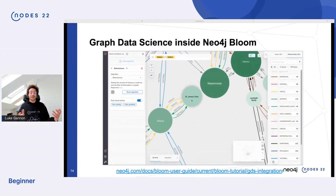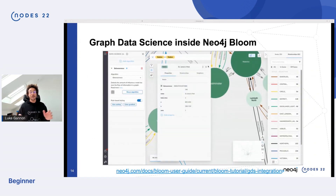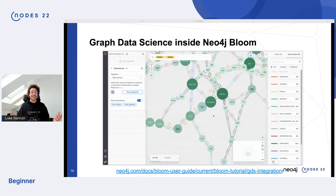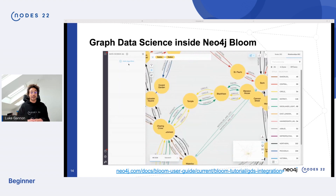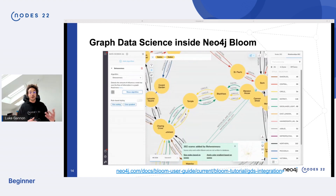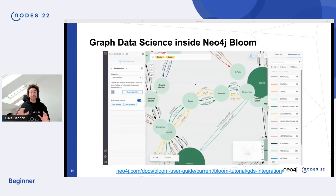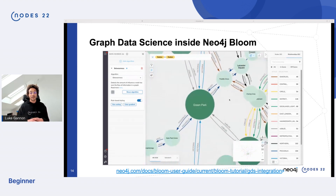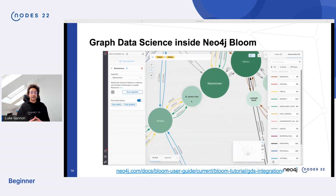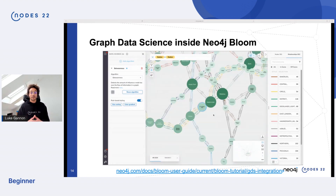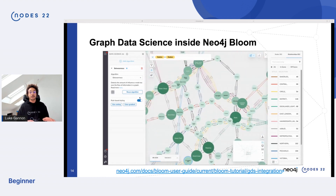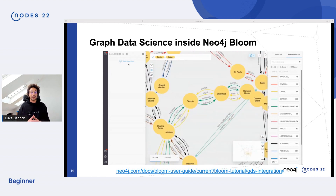One of the coolest things we launched this year is Graph Data Science inside Bloom. You can now run some of our algorithms on perspectives in scenes. This scene shows the London tube network — we run Betweenness centrality on it, computing results for what's in the scene. We can apply rule-based styling so it changes the size and color of nodes based on the Betweenness score. Head over to the Bloom docs to see what's available.